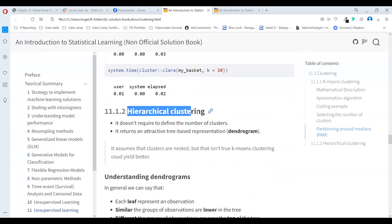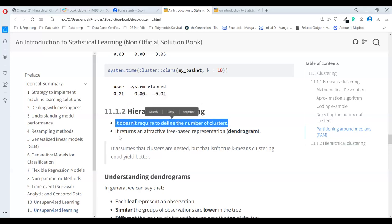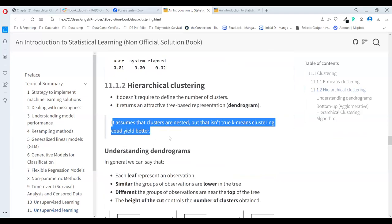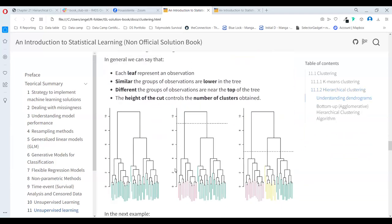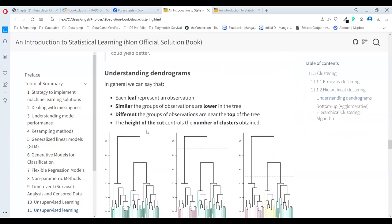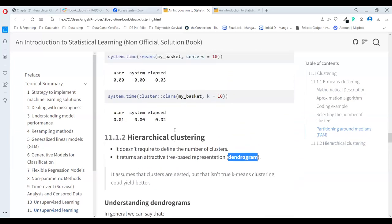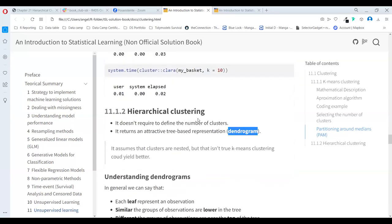Now let's go to hierarchical clustering. It does not require you to define a number of clusters — that is a really good thing. It returns an attractive tree-based representation called a dendrogram. It assumes that clusters are nested, but that isn't always true, and K-means clustering could perform better in some cases. Both methods have their place, and it depends on your data which one performs better.